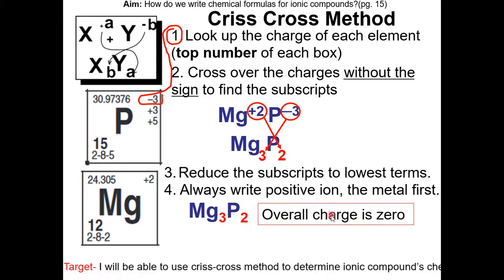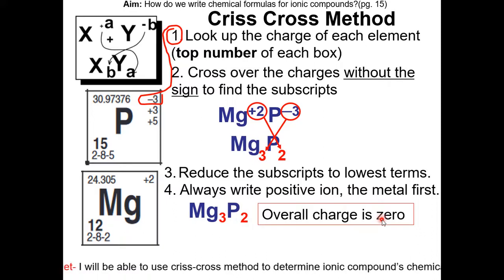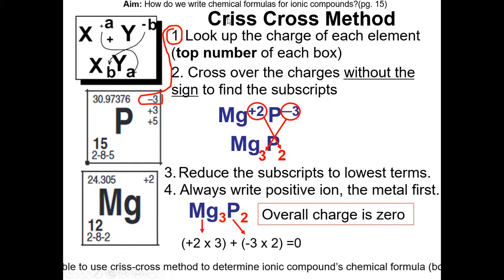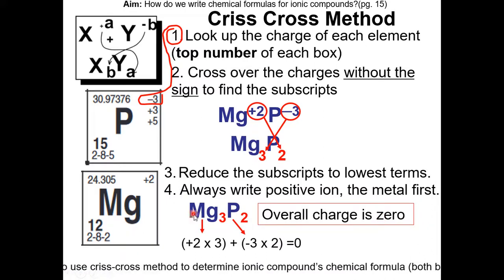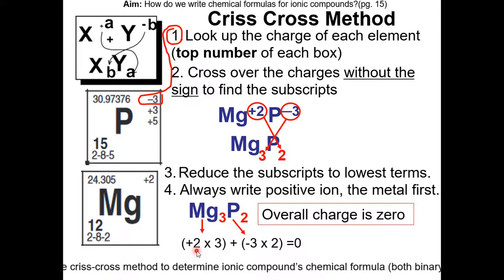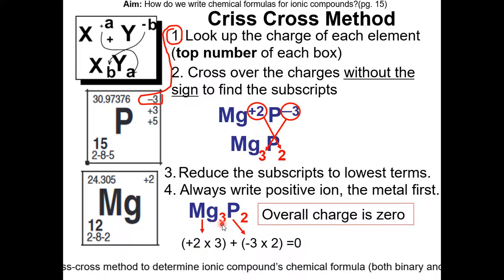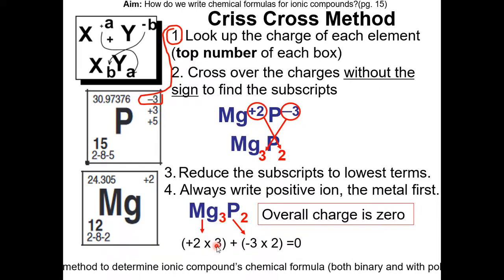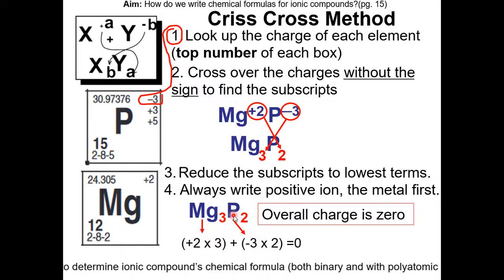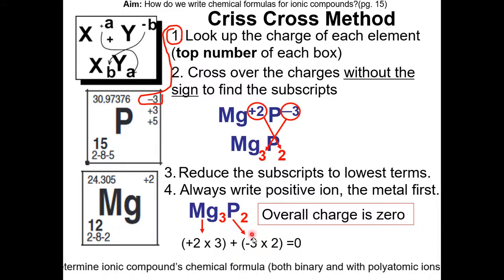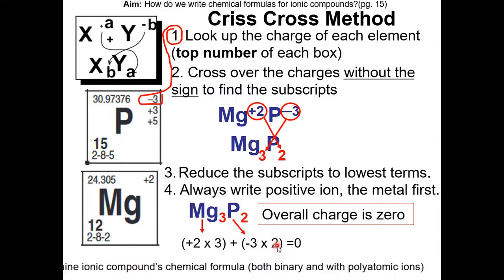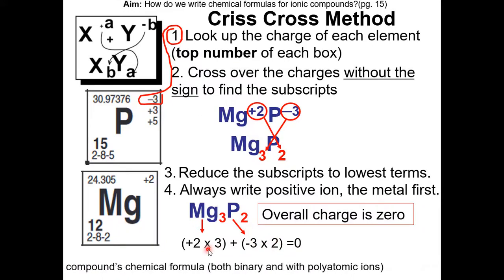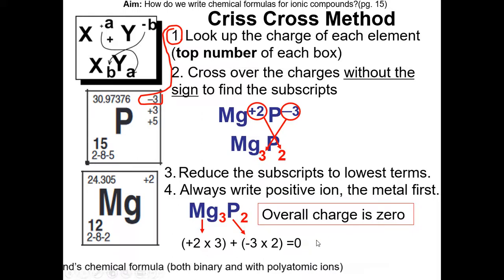The overall charge of this compound is 0. We can check that: since magnesium is a positive 2 and we have 3 of them, 2 times 3 is 6. Each phosphorous has a minus 3 charge, and minus 3 times 2 is minus 6. 6 plus minus 6 gives us 0.